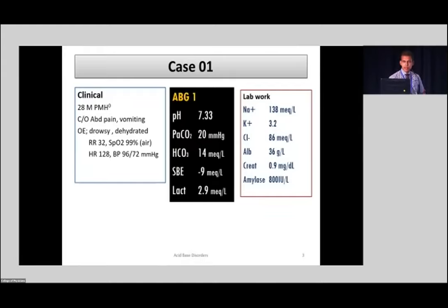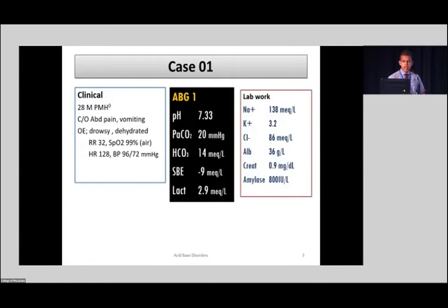So how do you analyze a blood gas? As I said earlier, there are different methods. Principally there are two methods. One is called the traditional method, which is what most of us are familiar with — introduced by Henderson and Hasselbalch in the early 1900s. Later on, Stewart came into the picture with what is called the modern physiochemical approach to analyze acid-base.